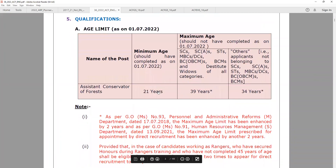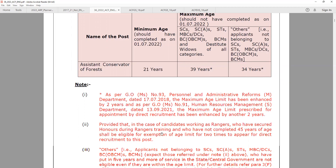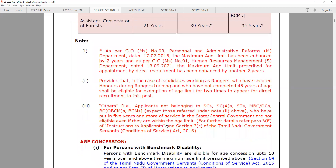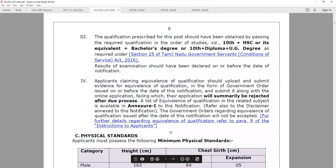The age limit minimum is 21 years. As of the first of July, 21 years must be completed. The maximum age limit is 39 years for reservation categories, and for others, 34 years completed. So in this case, there is a qualification requirement.